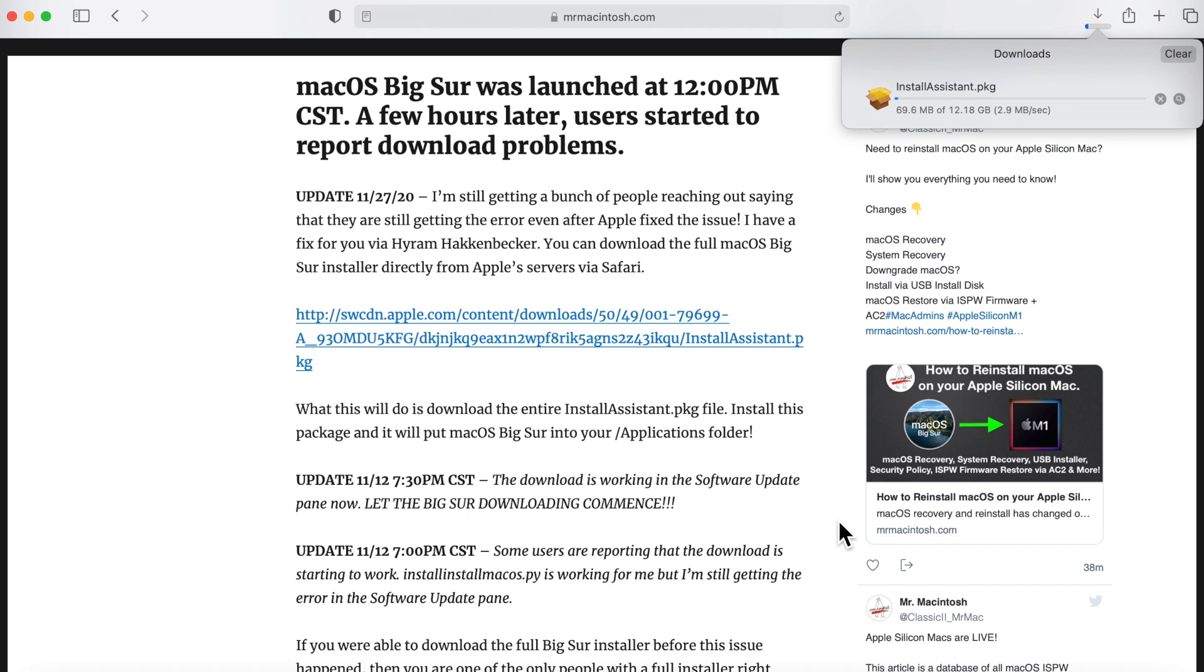All the installation does is take the app and move it from the package to your applications folder. So then all you need to do is open up Macintosh hard drive, click on your applications folder, and you'll see macOS Big Sur in there. And you can just start your upgrade then.